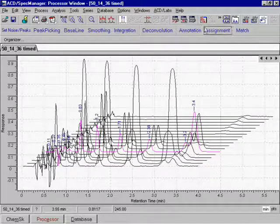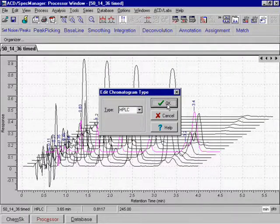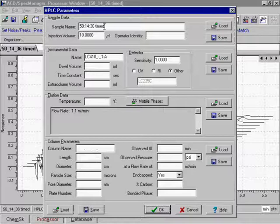View the imported sample and instrumental data in the HPLC parameters window.